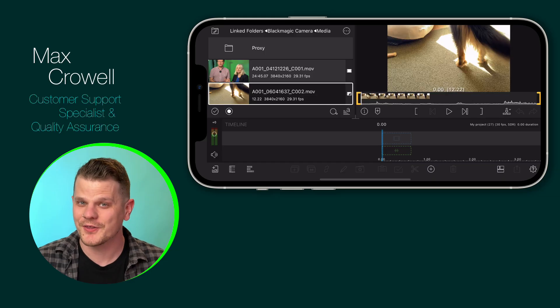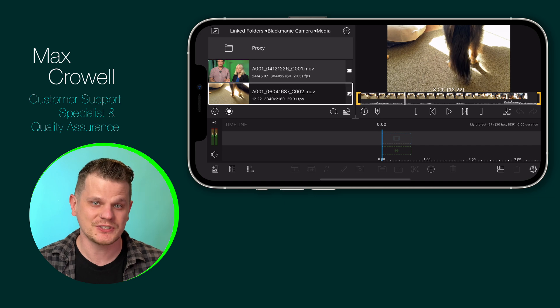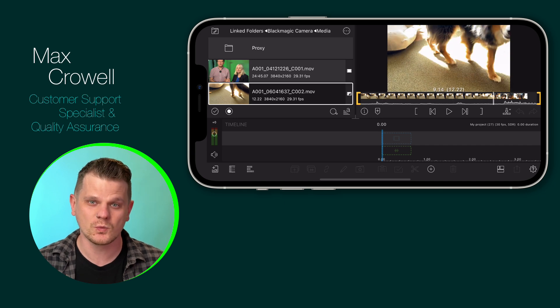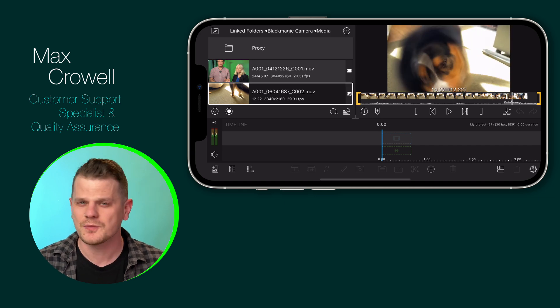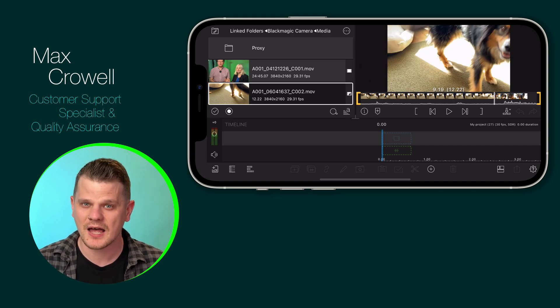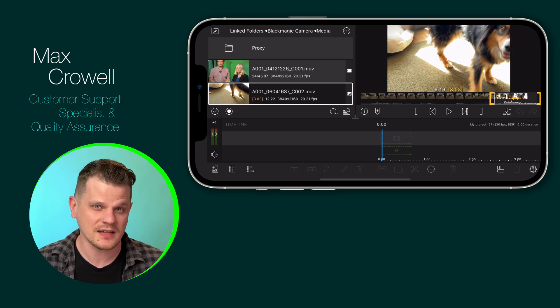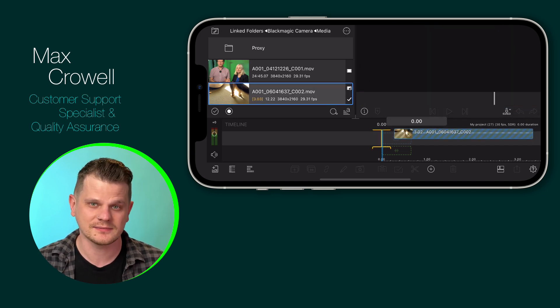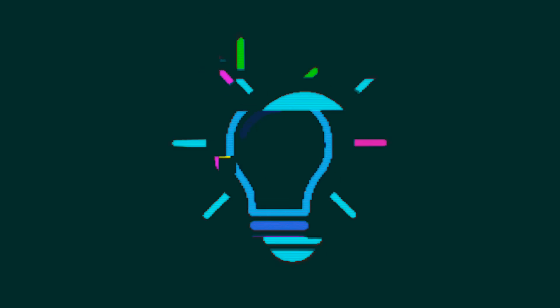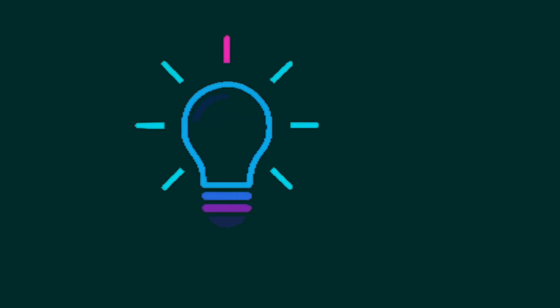We want to know what other apps you use in your LumaFusion workflow, so be sure to leave a comment below telling us all about it. We'll see you next time.